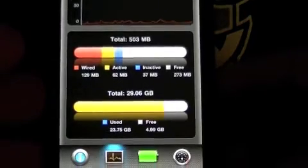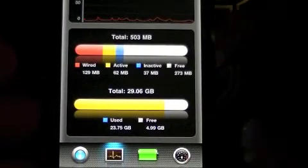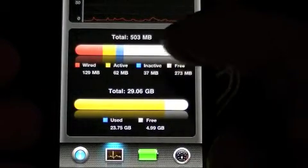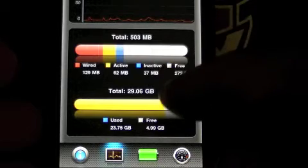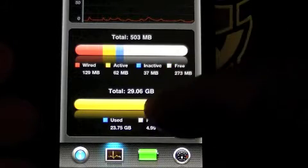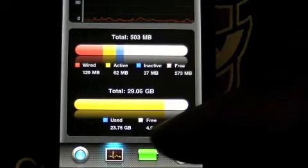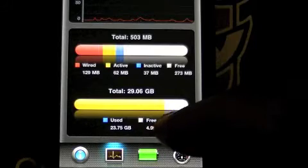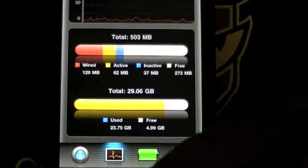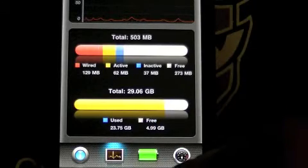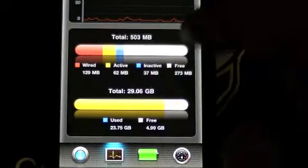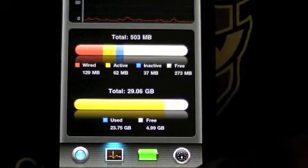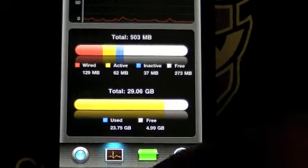Down here we have the CPU activity, which is pretty interesting. This is the RAM, 503 MB I have. And there's also 29 gigabytes of hard drive that tells you what's available on both of those. Now a little tip, my RAM is really low because most of my programs are closed.